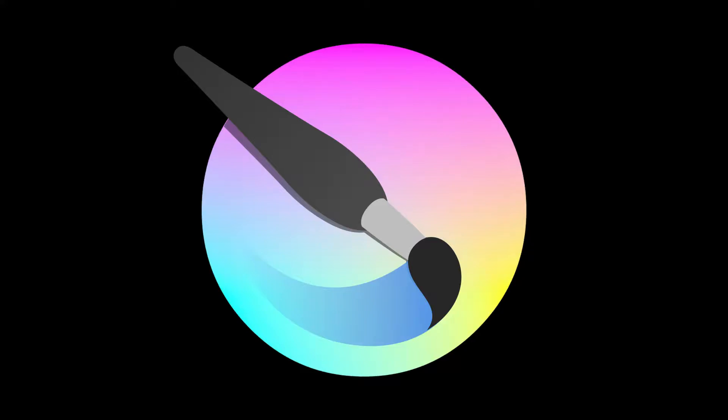Hey guys, here I am again with another video. Today I'm going to talk about two shortcuts on Krita, so if you want to know about it, stick with me.